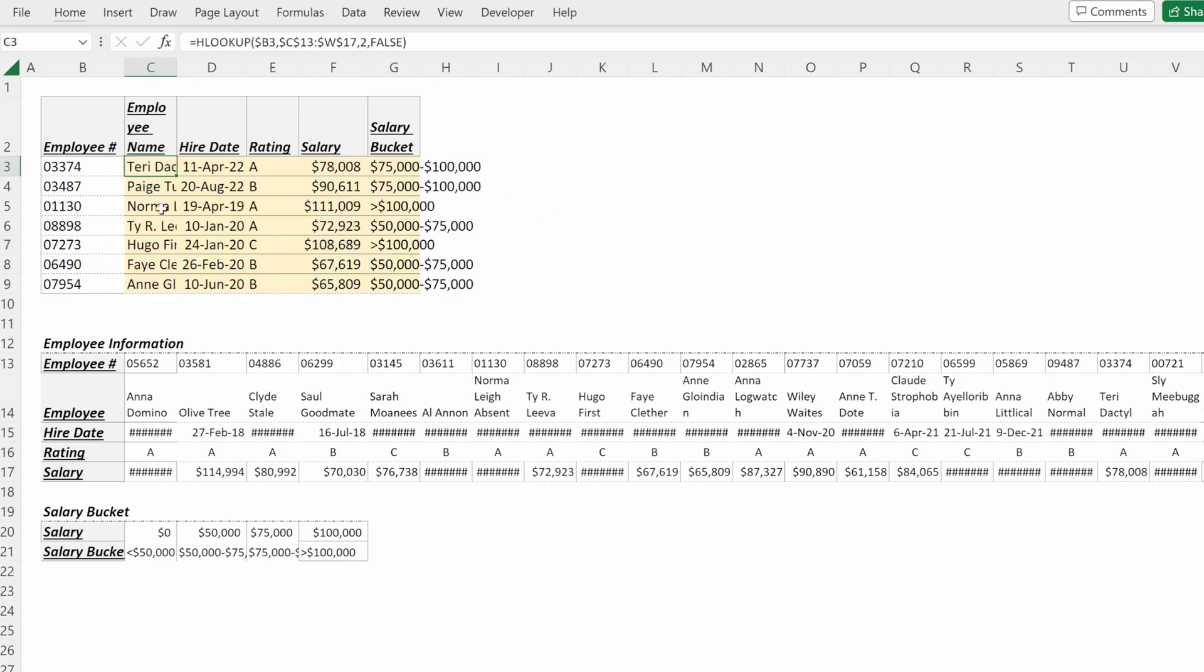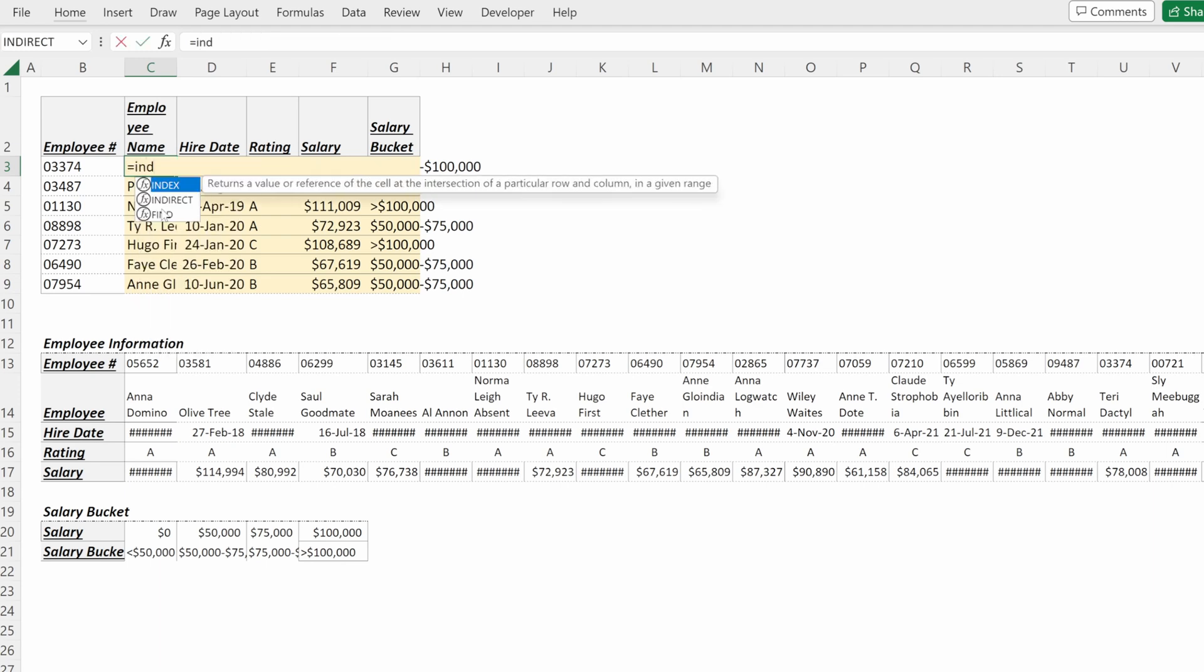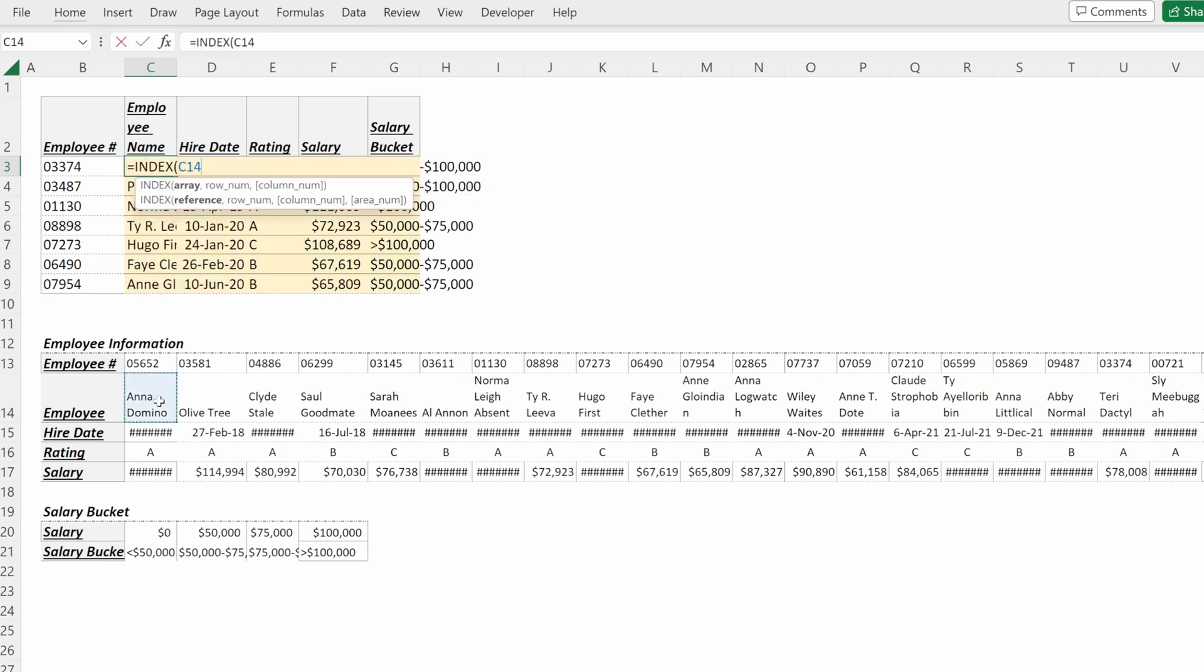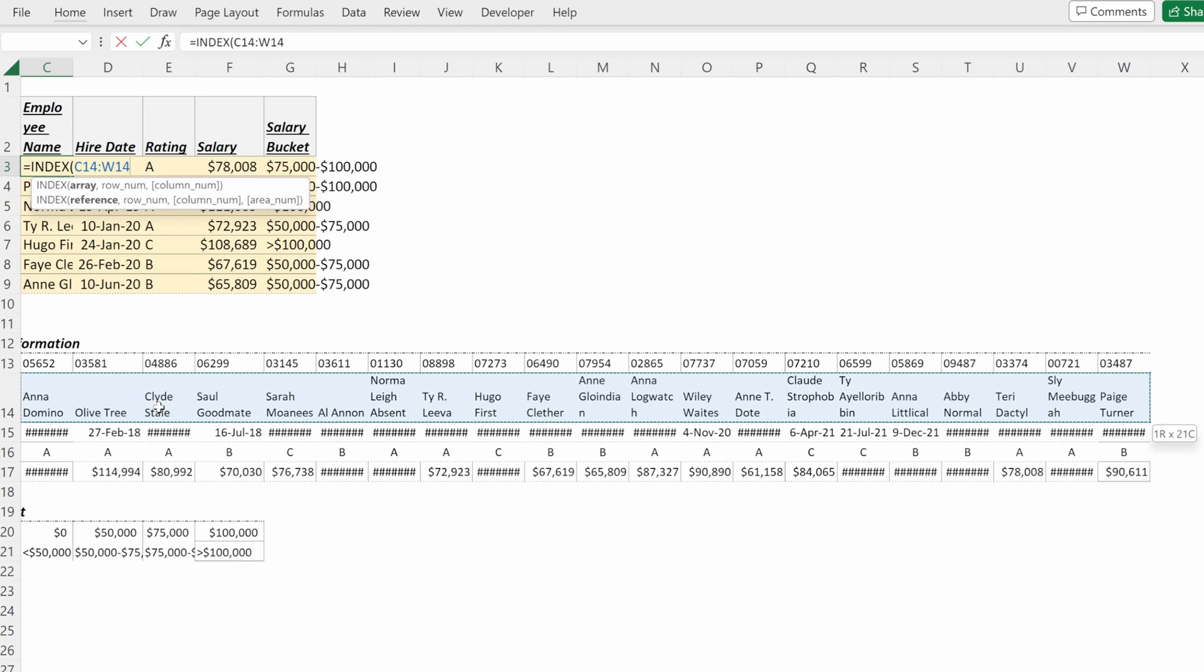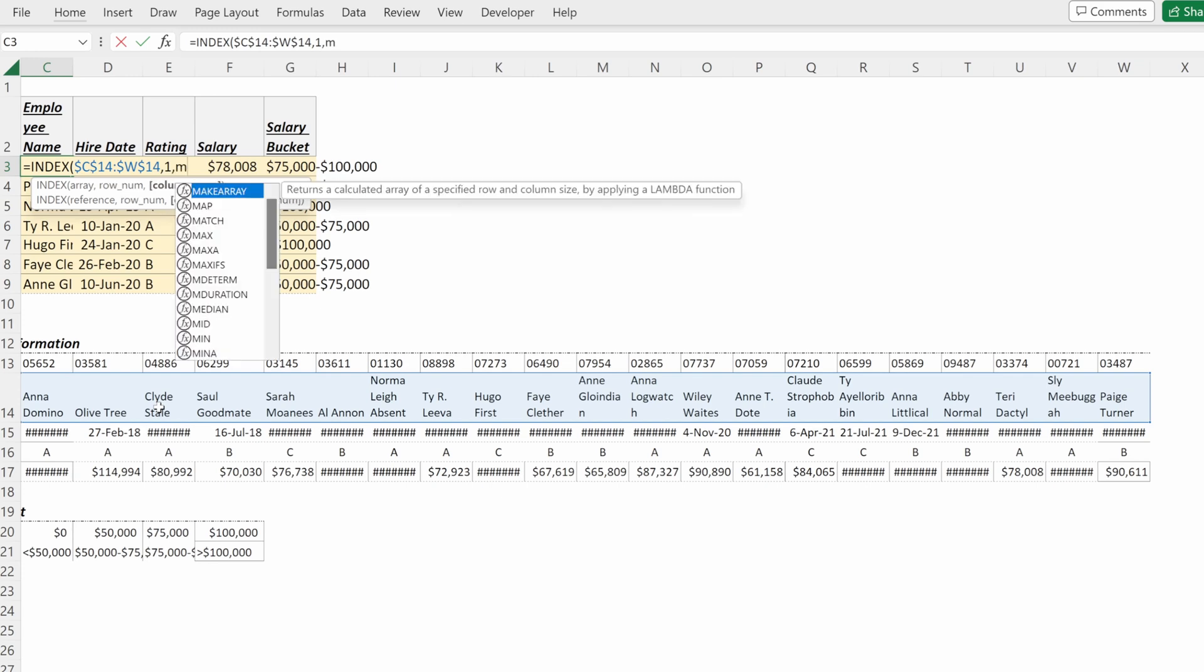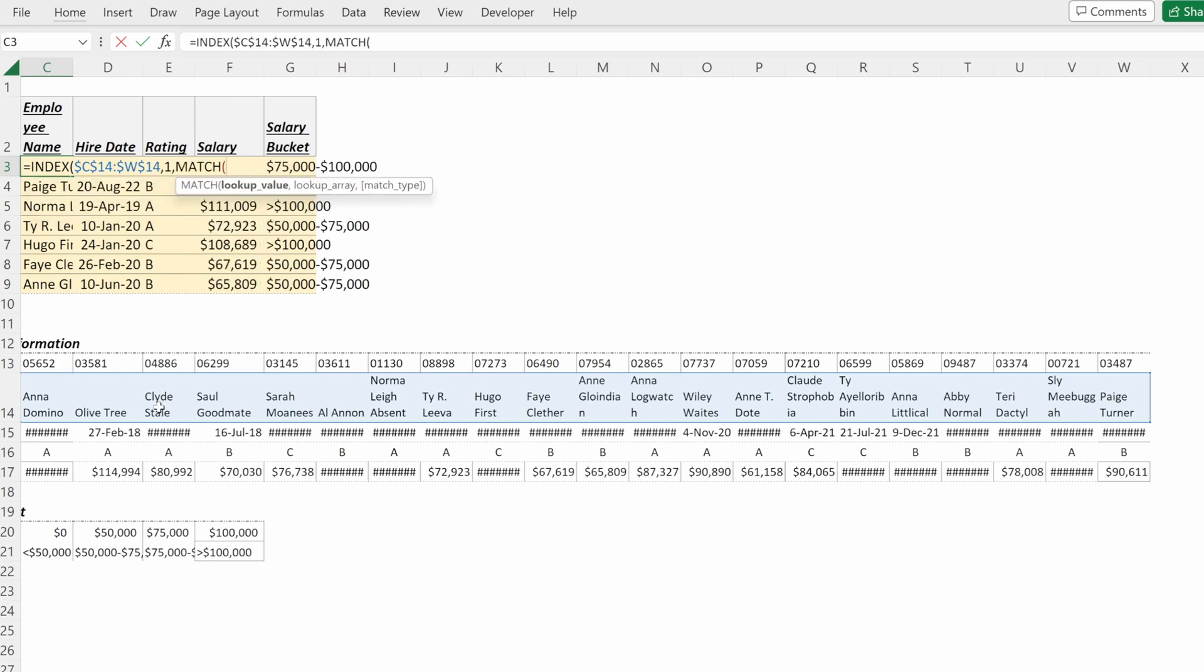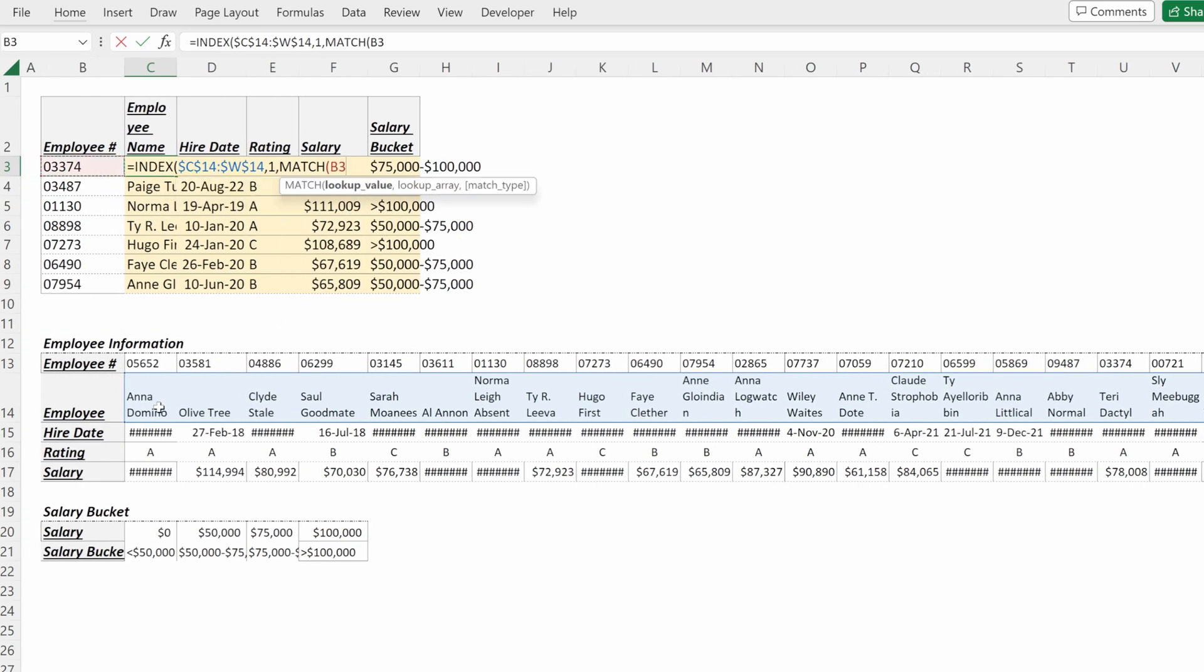One bonus tip here: we did this with an HLOOKUP, you can also do this with an INDEX MATCH. Equals INDEX of what we want—let's say we want the employee name. I will highlight this array, I will lock it in place, my row number will be one, and my column number will be identified with my MATCH.